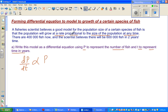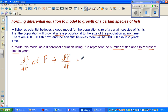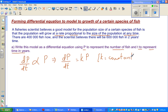That's what we saw here: the population will grow at a rate proportional to the size of the population at any time. When you change the proportional sign you have to put a constant. So this is dp/dt is equal to k times p, where k is a constant of proportionality.